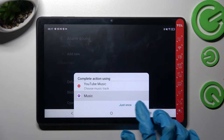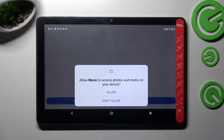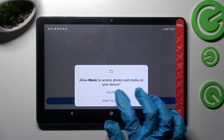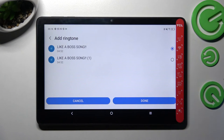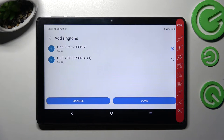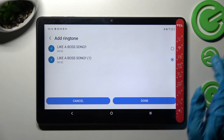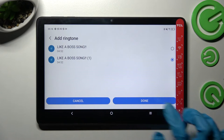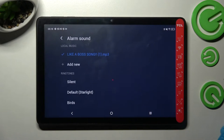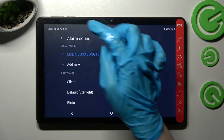Select always or just once, then choose allow again and tap on one of your songs from your device. I will go with that one. Then select it and go back.